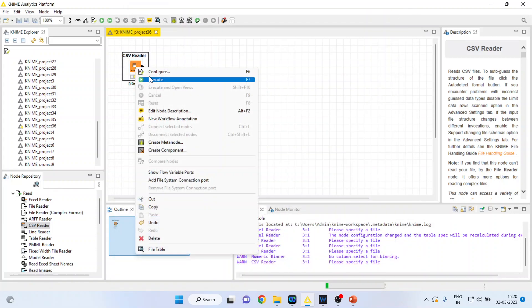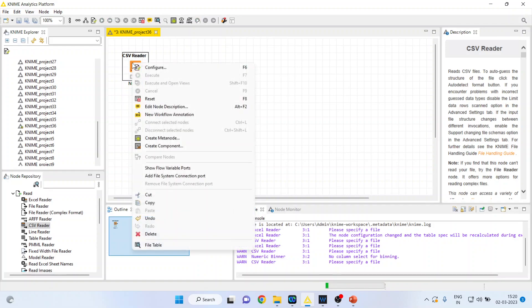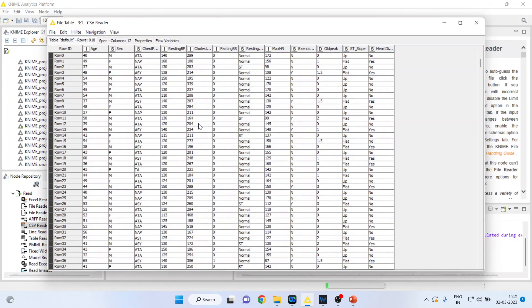Now I will press execute. Let's see the file table by right-clicking. Here we have an age column.